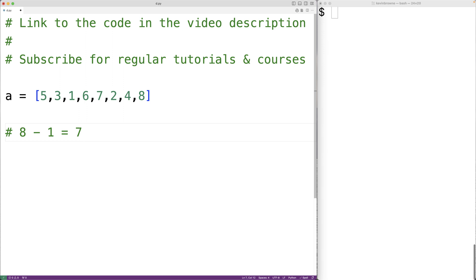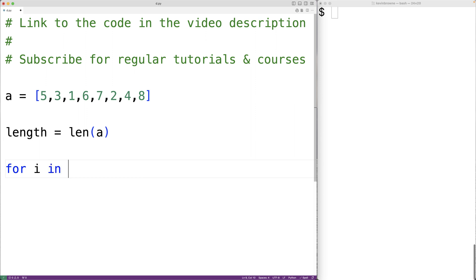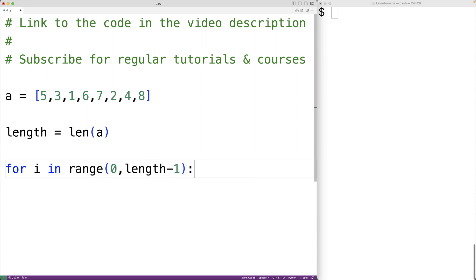Let's implement it now in Python. The first thing we'll do is find the length of the list using the built-in len function. We'll pass the len function A, and this function is going to return the length of the list — in this case 8 — and we'll store that into a variable called length. Then we'll create an outer loop to conduct that number of passes minus 1 through the list. So we'll have for i in range 0 to length minus 1.